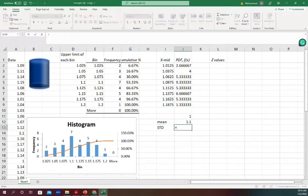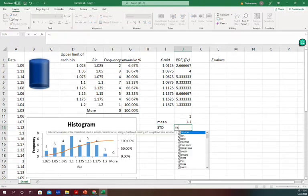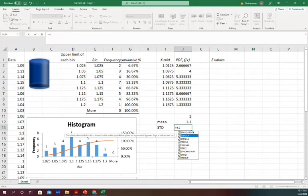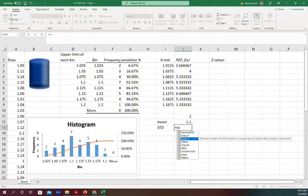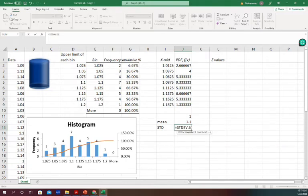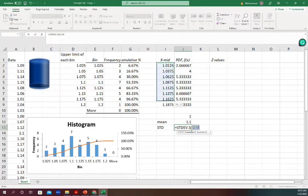Now for standard deviation, we can select STD. There are different types - STDEV.P and STDEV.S - it just depends on the data. So we'll use this one for the standard deviation of the X values, which gives us this.